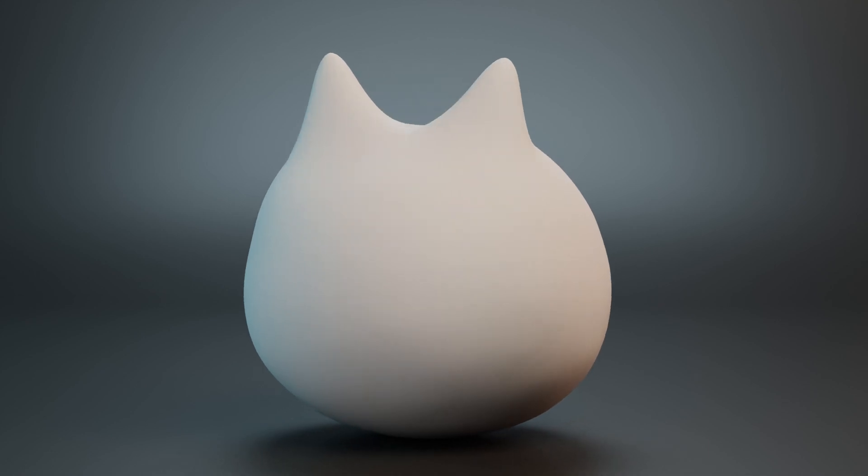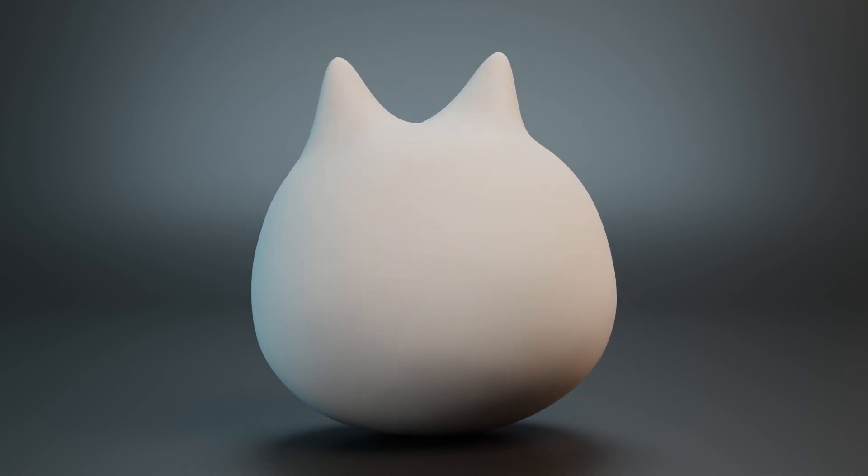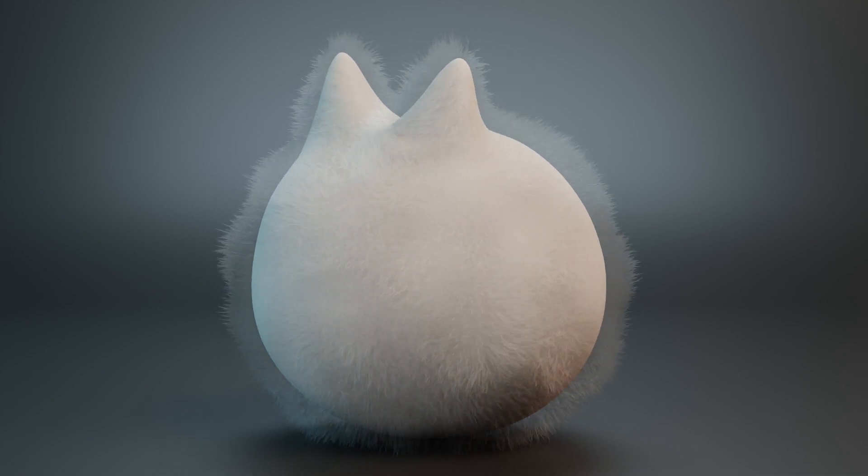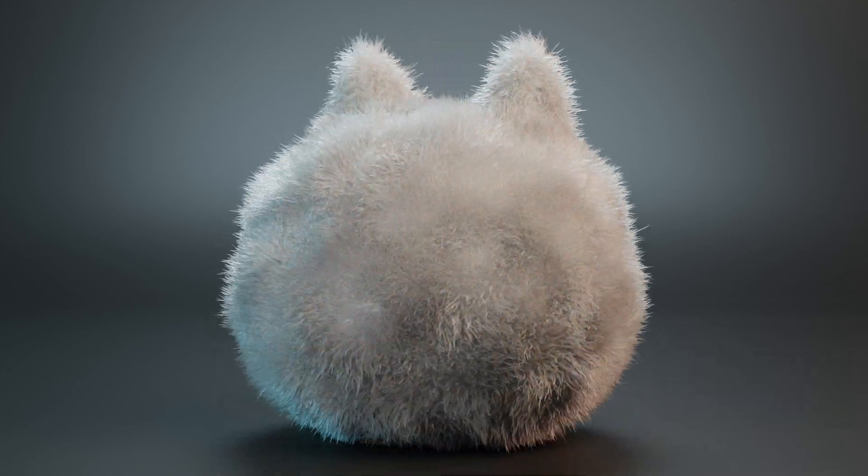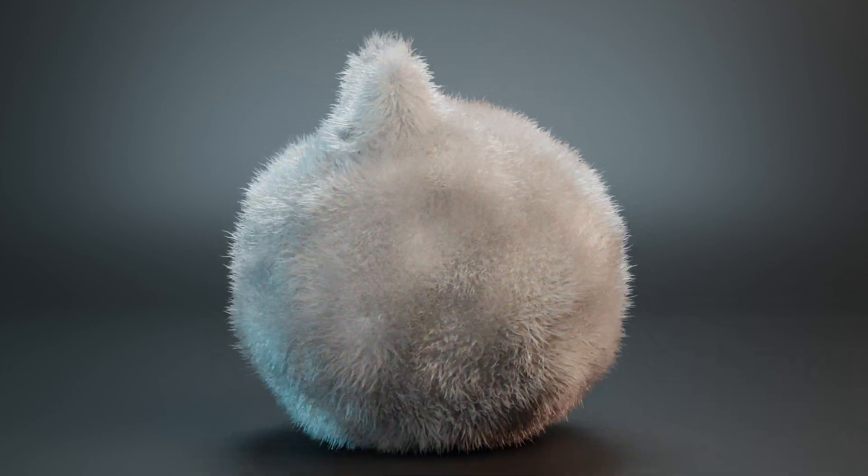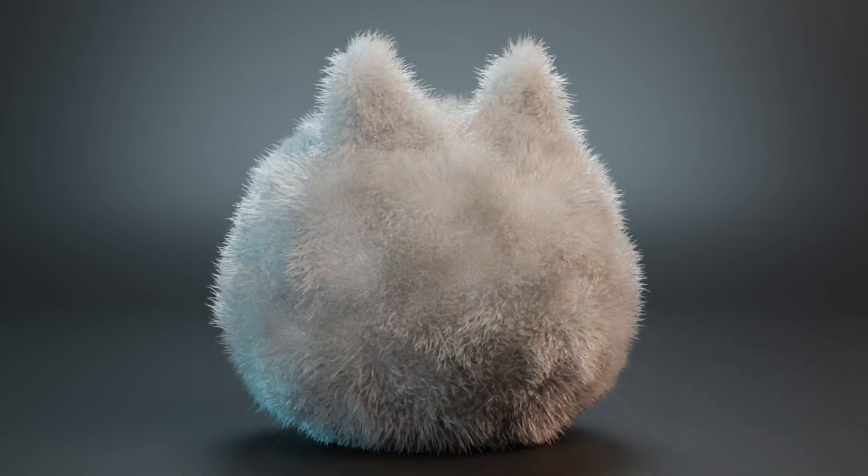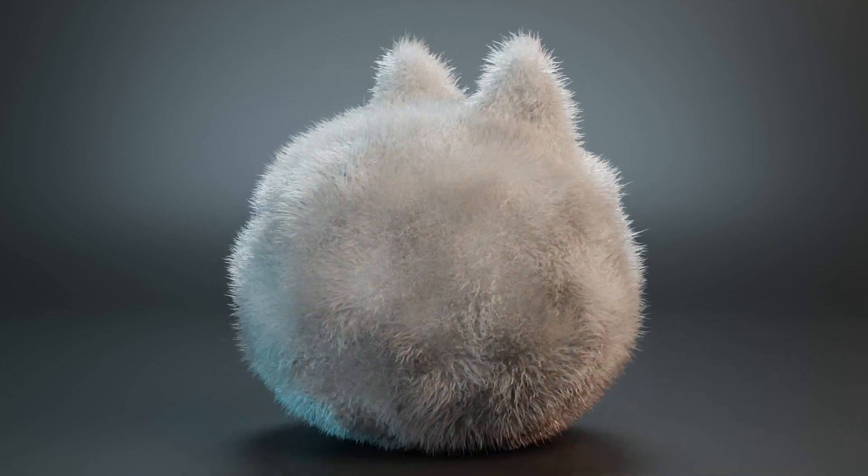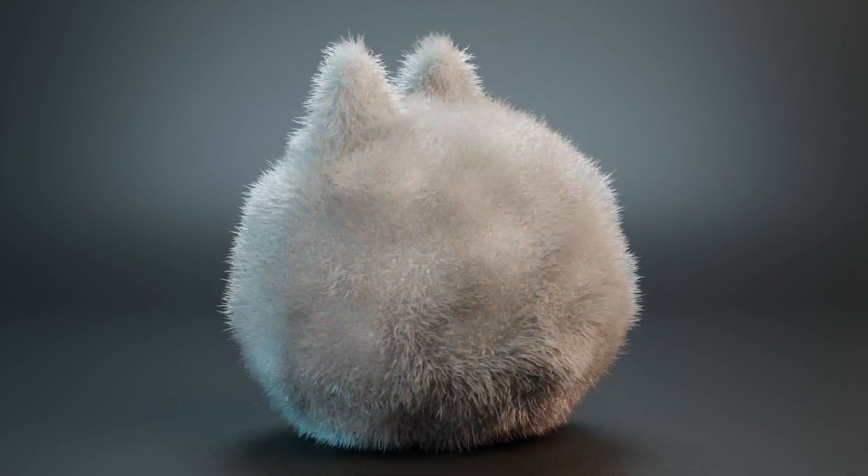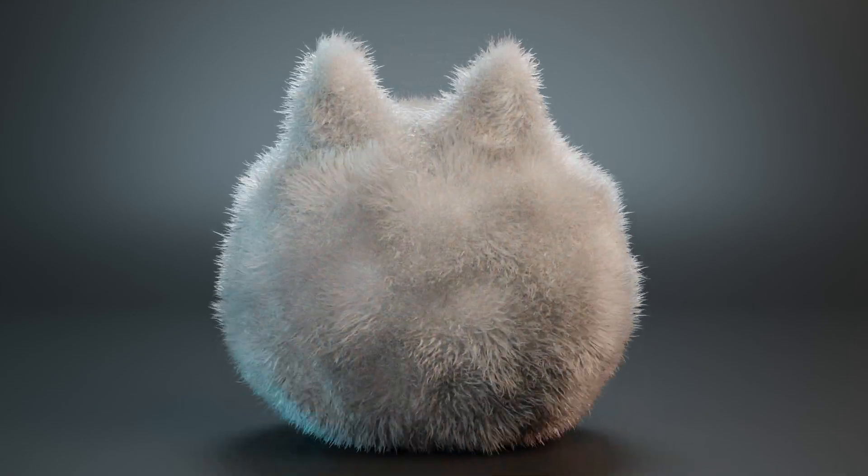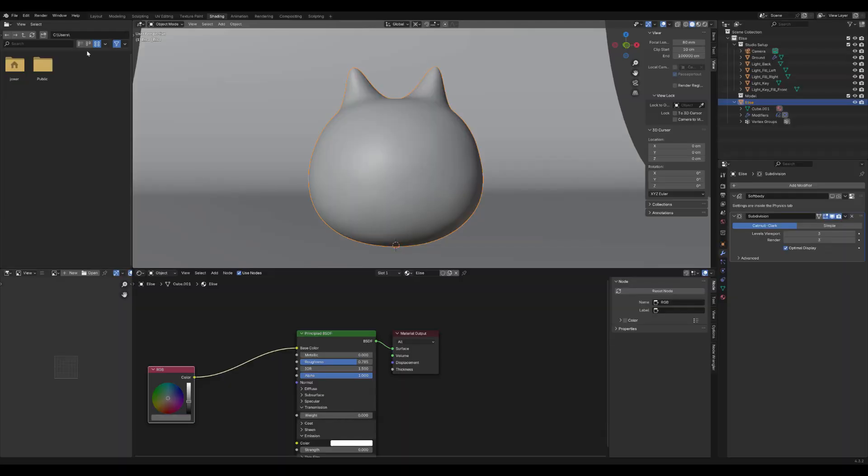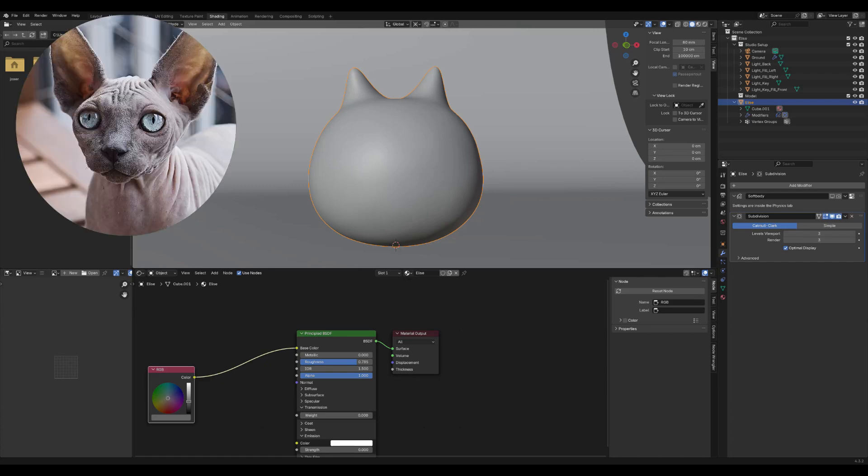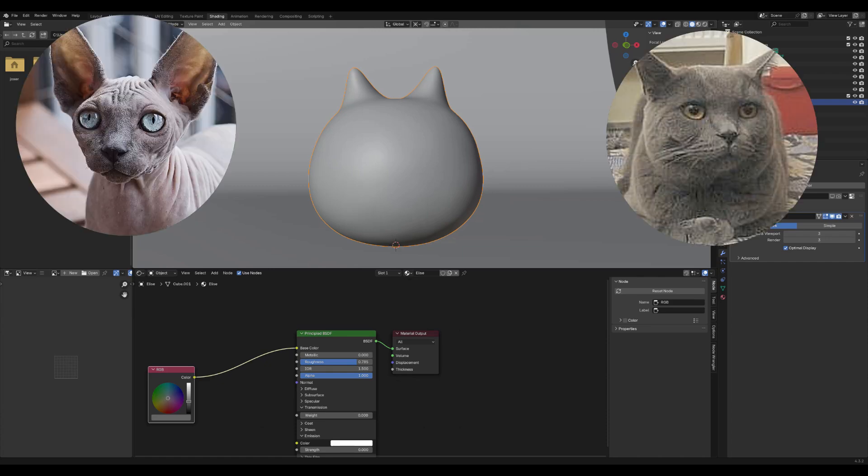Welcome to another tutorial. Today, we're diving into quick fur in Blender to create some fluffy goodness. With just a few clicks, we can transform simple, hairless objects into soft, furry masterpieces. Many of us enjoy animals, whether they have fur or not, but today's mission is all about adding that extra fluff.